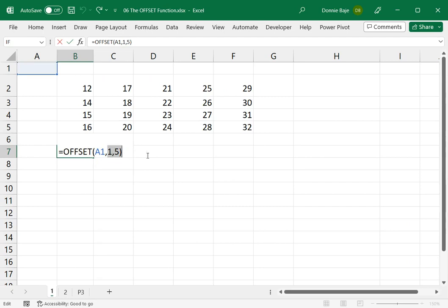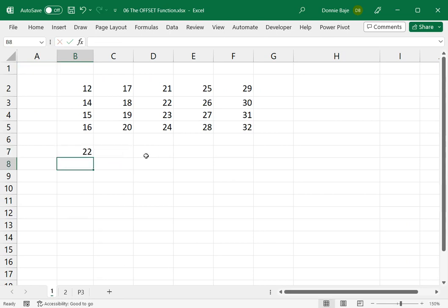Let's say I'm going to update this, and I'm going to say OFFSET, and then 2 and 3. That will give me 22.